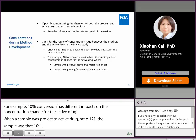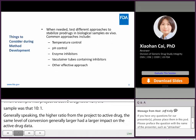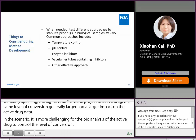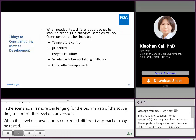In this scenario, it is more challenging for the bioanalysis of the active drug to control the level of conversion. When the level of conversion brings concern in the bioanalytical data, different stabilization approaches may be tested. Commonly reported methods include temperature control, pH control, adding enzyme inhibitors, and vacutainer tubes containing inhibitors. Sometimes a method may use a combination of these approaches.